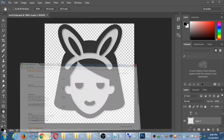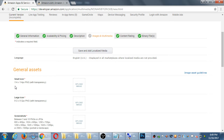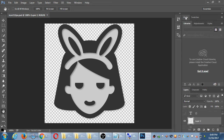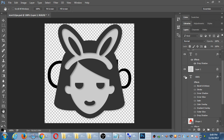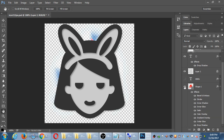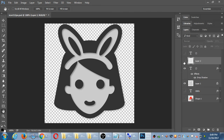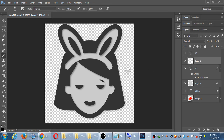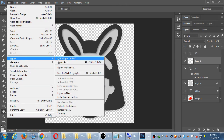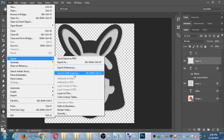The big idea is that based on this graphic, this is going to be one of the assets I upload. Amazon asks for the 114 by 114 PNG. With whatever you have, go to File, Export, Save for Web. Here we will choose the 114 size with transparency, so we can use this as one of our first assets.